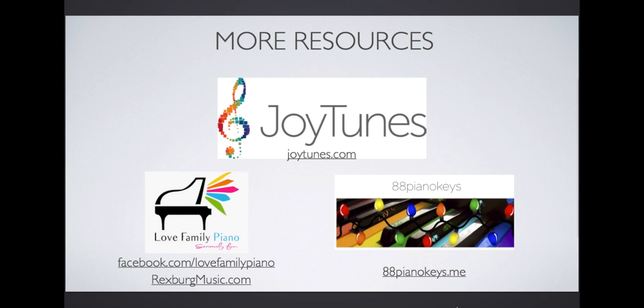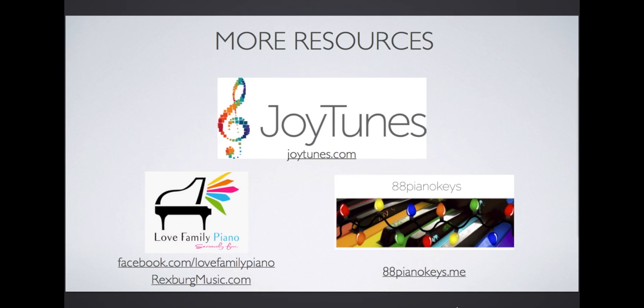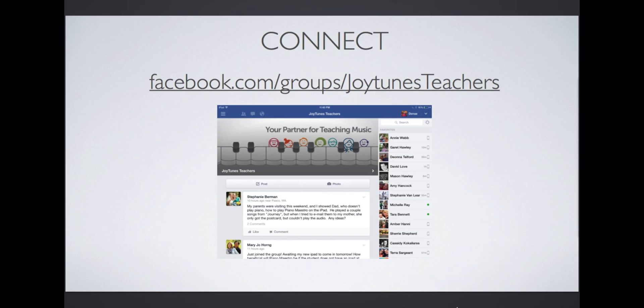And then check out these other resources. Go to JoyTunes.com and click on resources for other webinars and tutorials, as well as guides for Piano Maestro. Visit my Piano Studio's website and Facebook page. And of course, be sure to like us. Then also visit Lila's blog, 88PianoKeys.me. Last of all, remember to connect on Facebook for more ideas and help on your iPad Piano Studio. Go to Facebook.com and search JoyTunes Teachers, or just type in the URL on the screen.